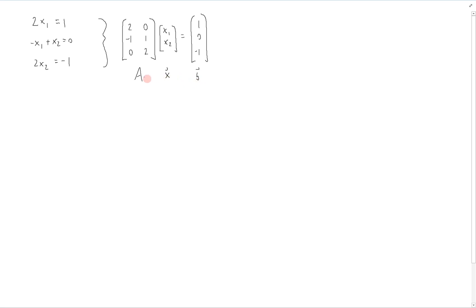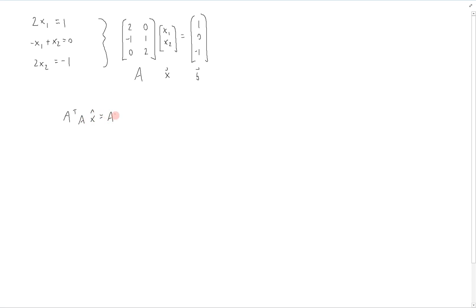We want to solve this system, but it actually has no exact solution, and therefore we have to use least-squares. The normal equations in least-squares are A transpose A times x-hat is equal to A transpose b. So these are the components that we have to find.